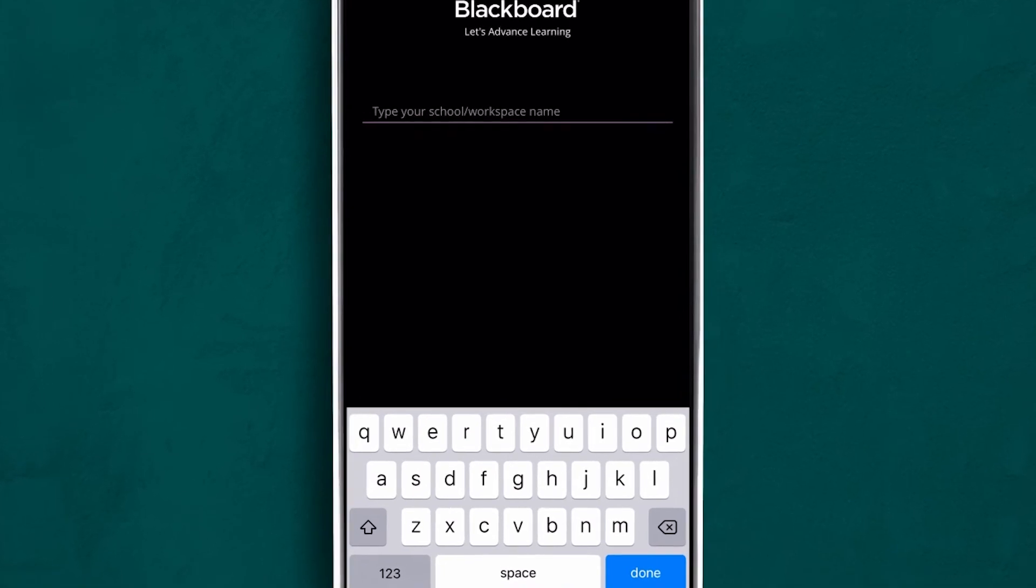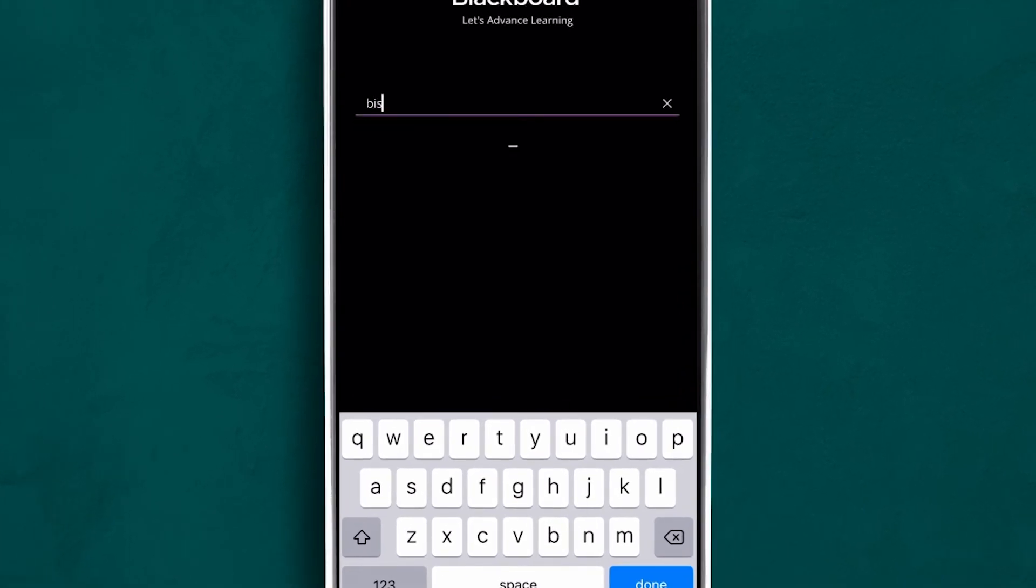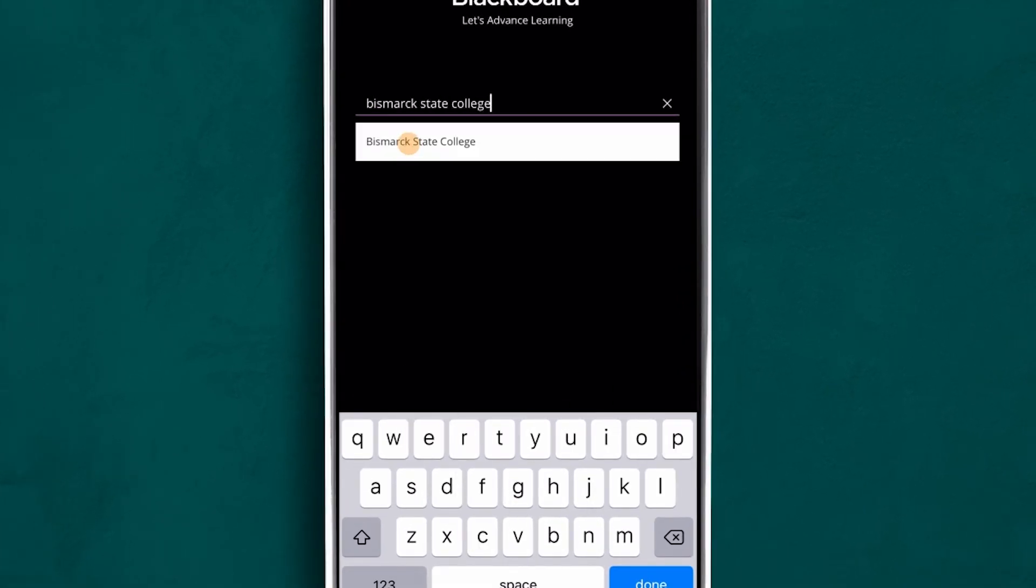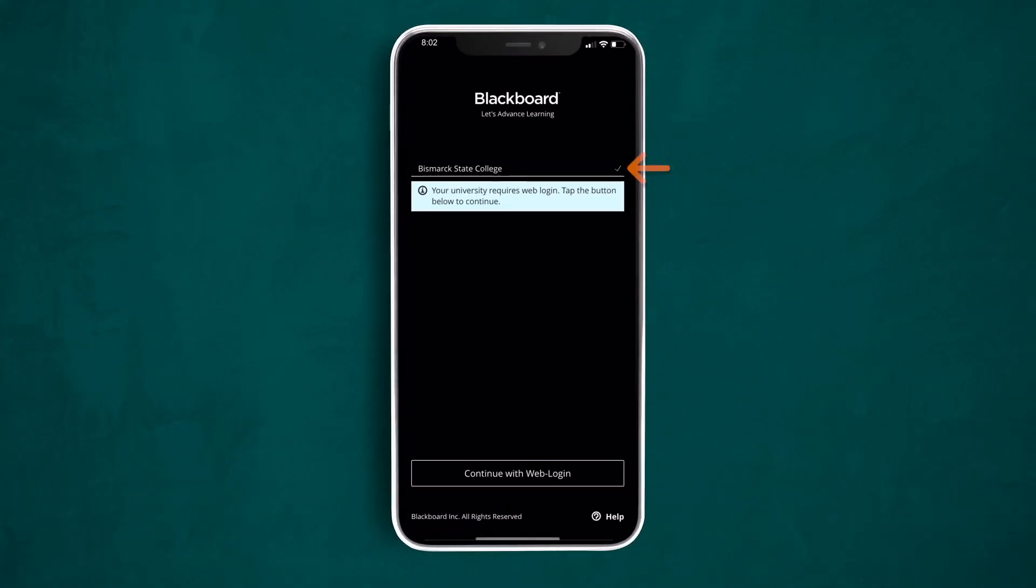Next, you need to type in your school name, Bismarck State College. It will come up as an option for you to tap on. When you see the green checkmark, you are ready to move on to the next step.